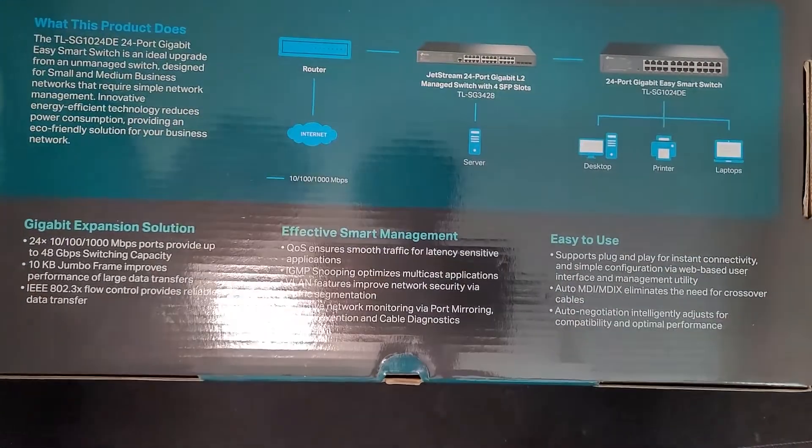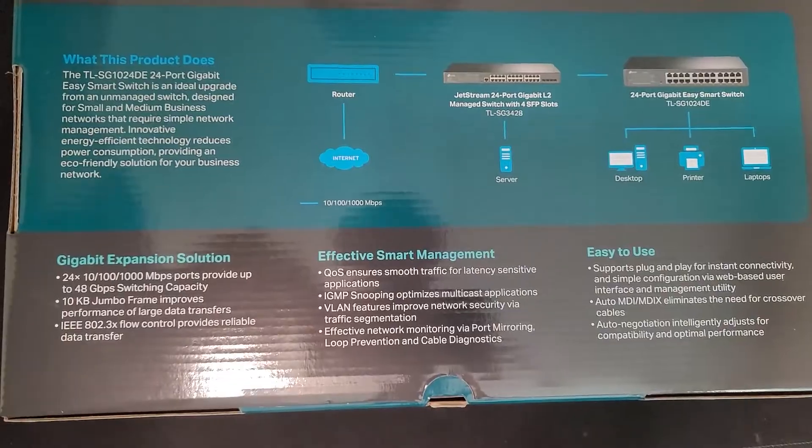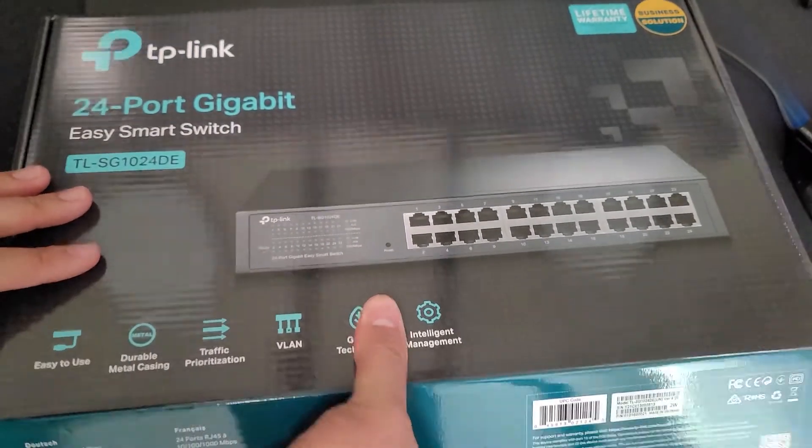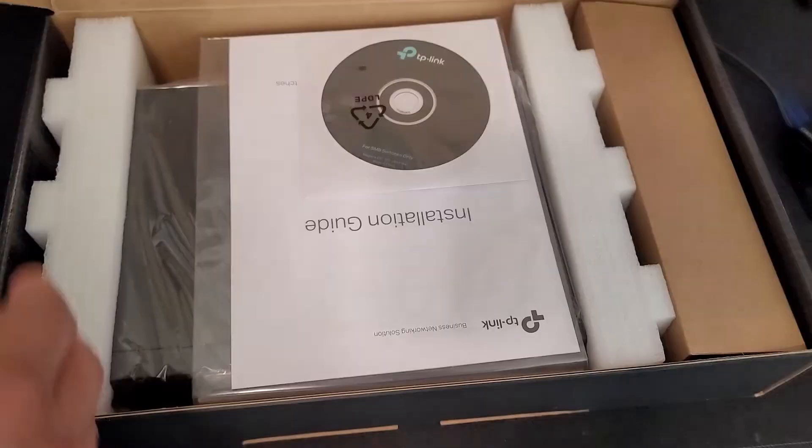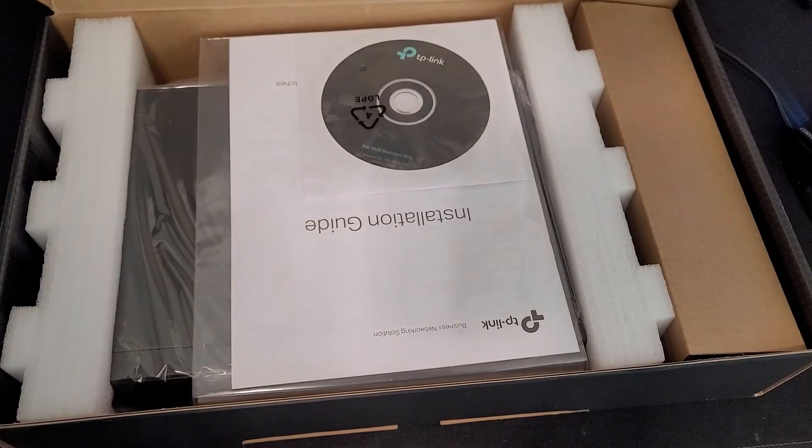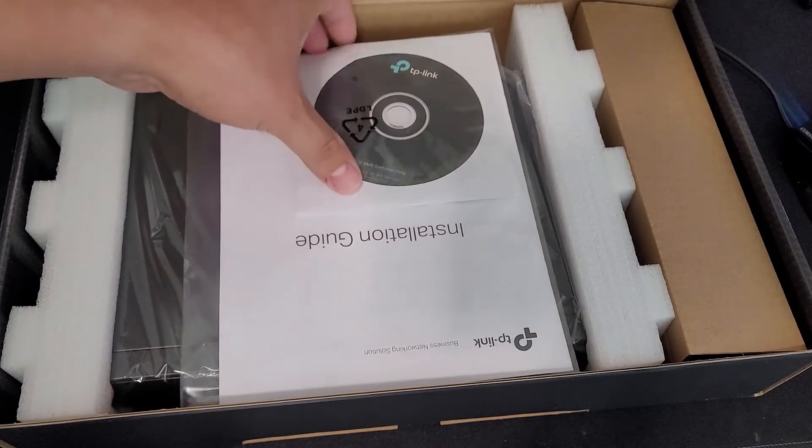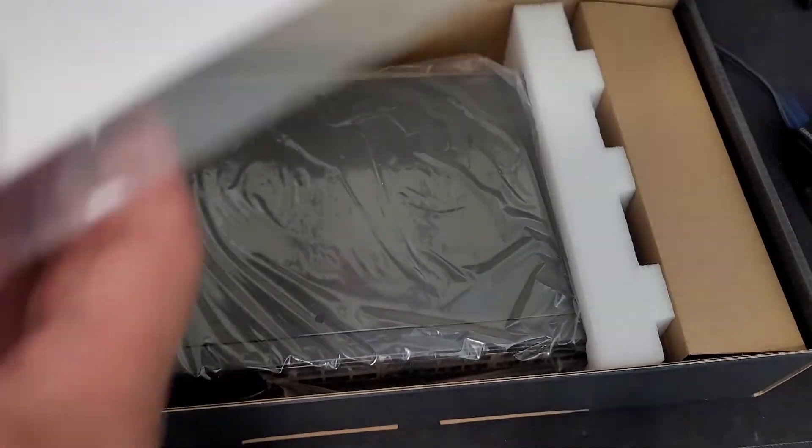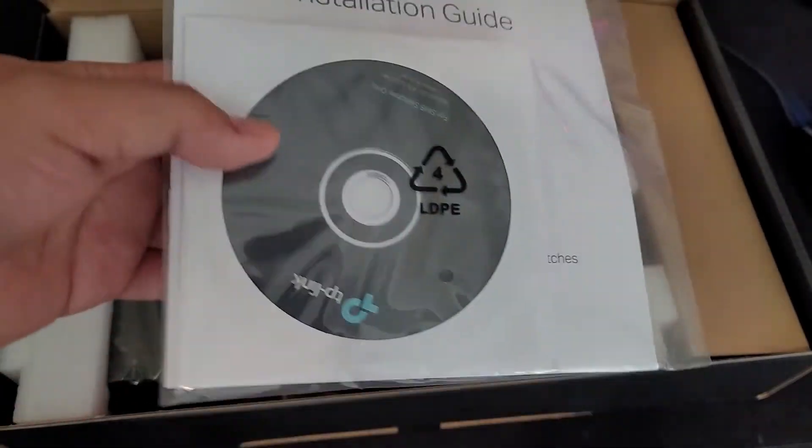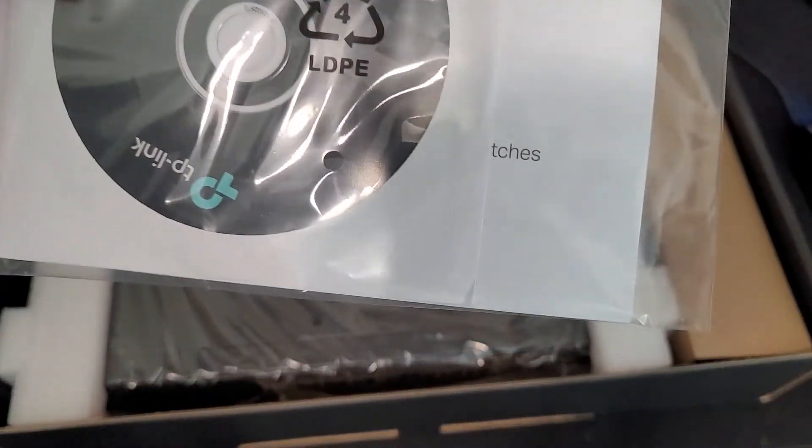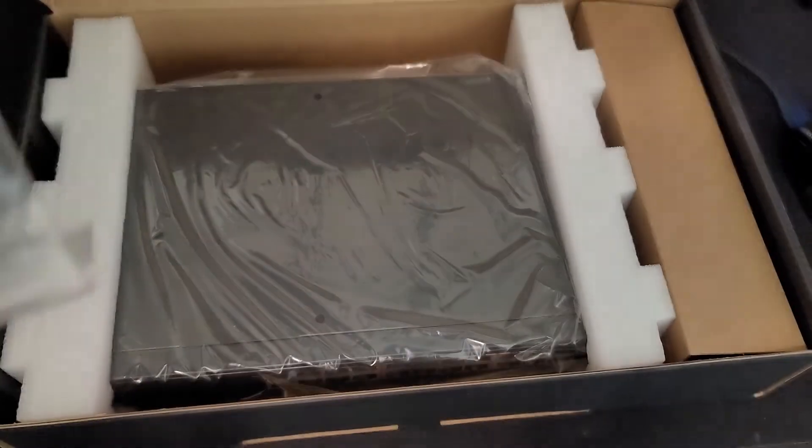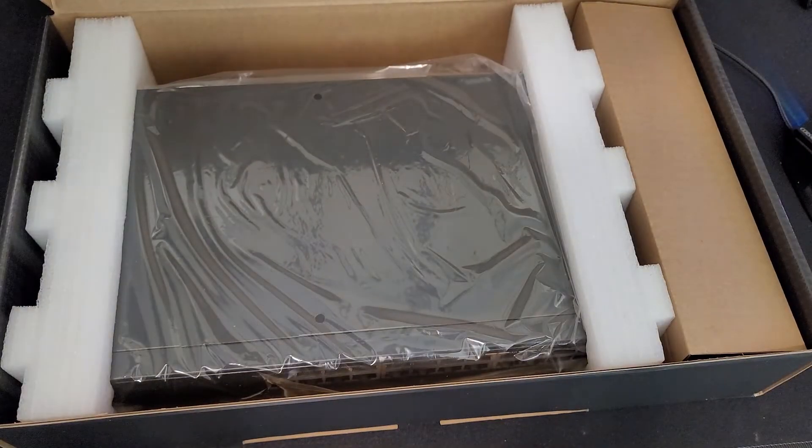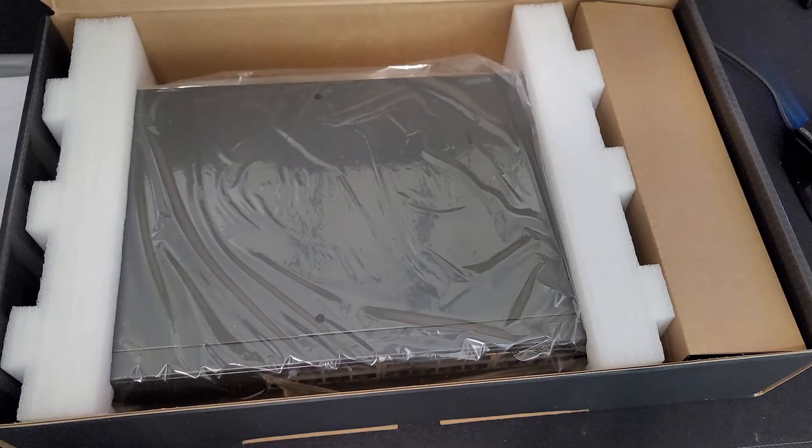I'm just gonna go ahead and show you the back of the box right here. What do we got in here? First thing we get greeted with, of course, installation guide and most likely some sort of software. So that's what we get.